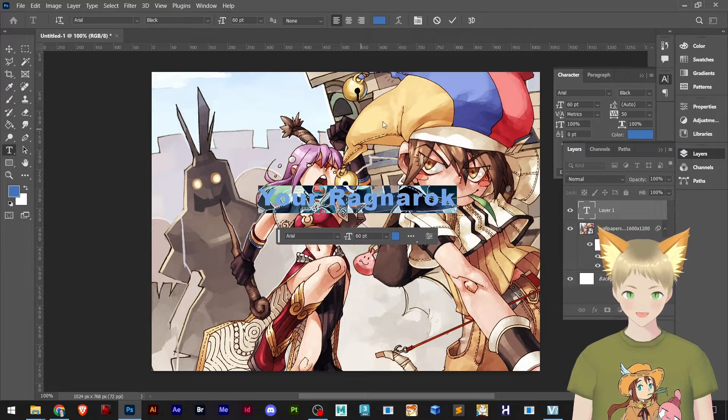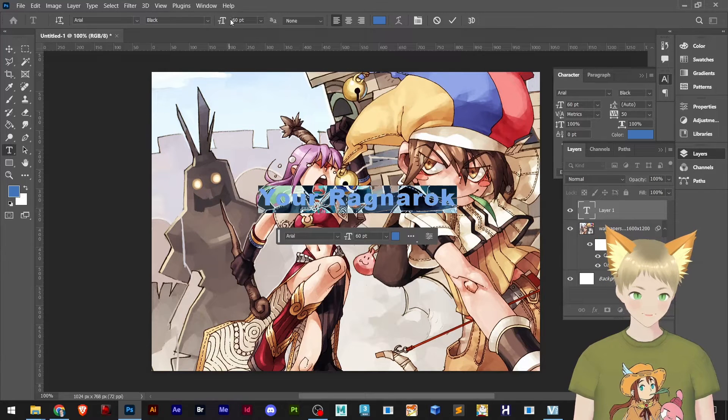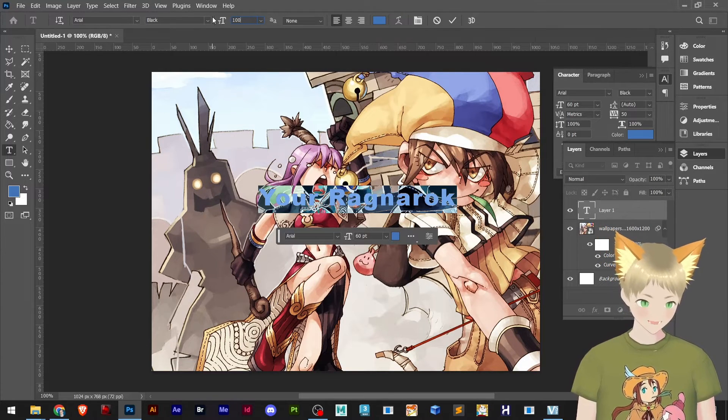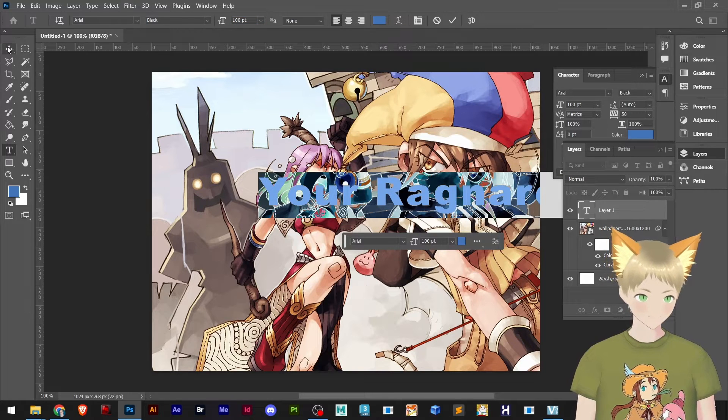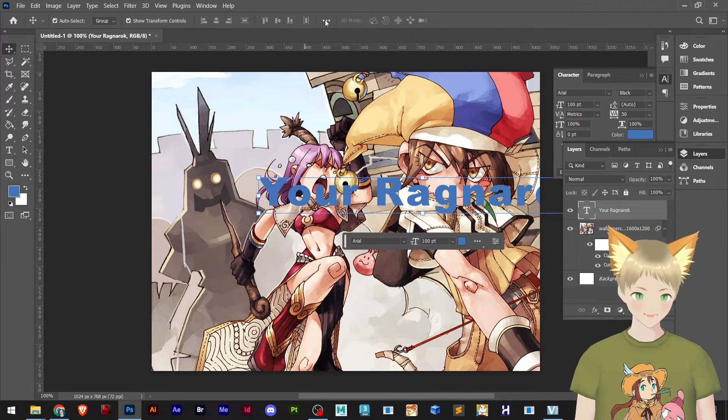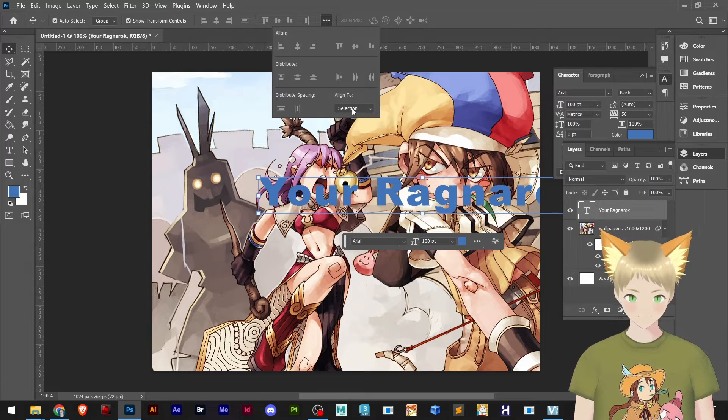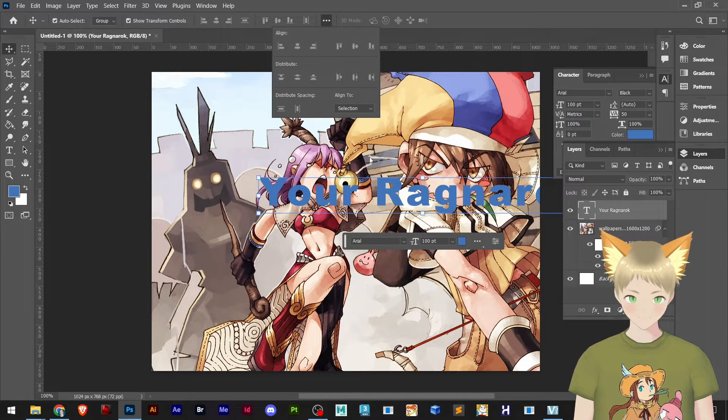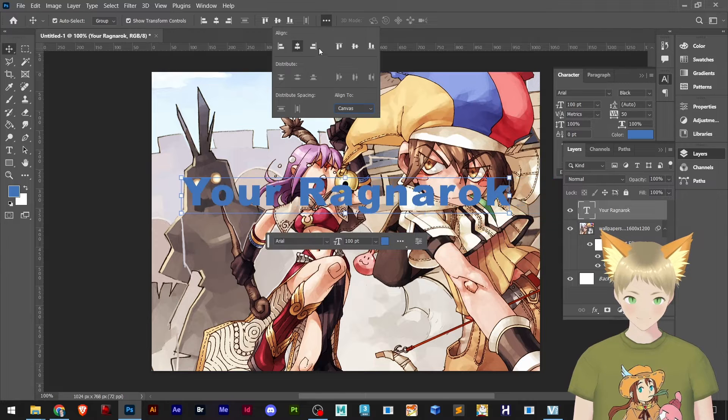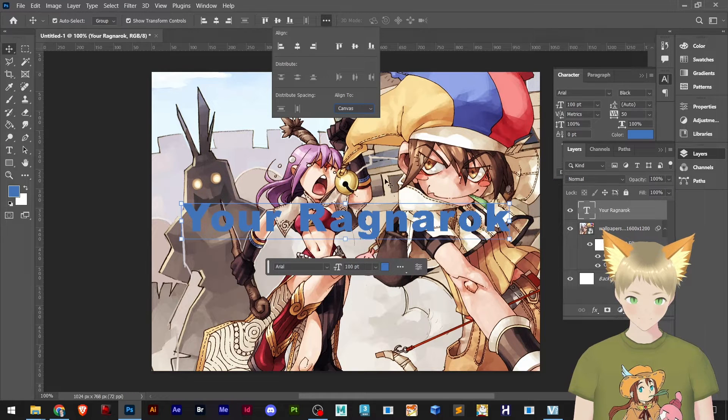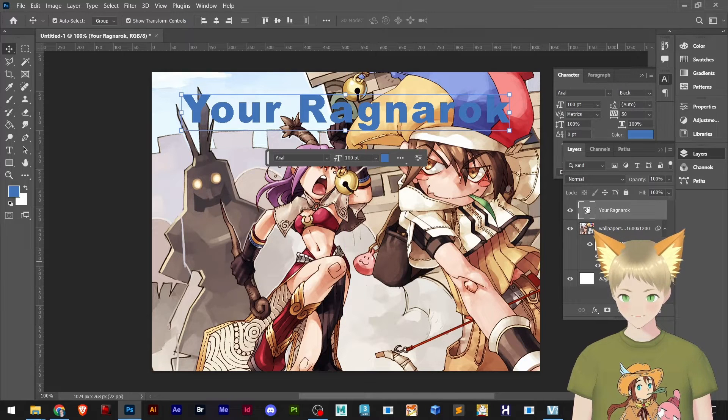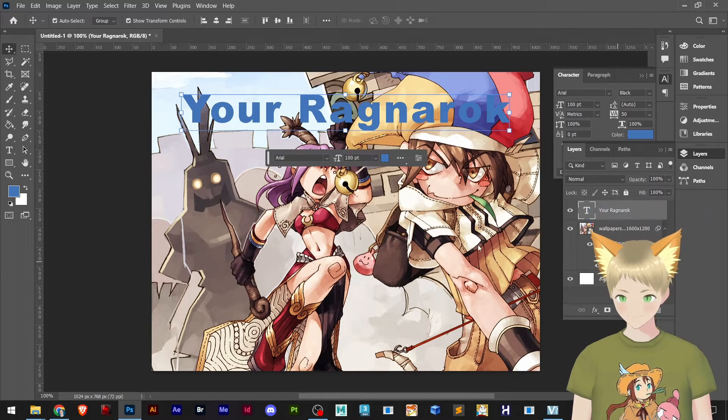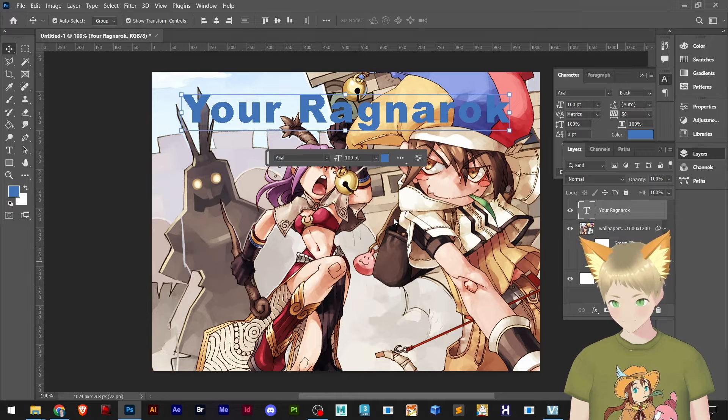So I will just keep it easy and increase a little bit the size. Now I can center this to my canvas. I like to leave it more at the top.